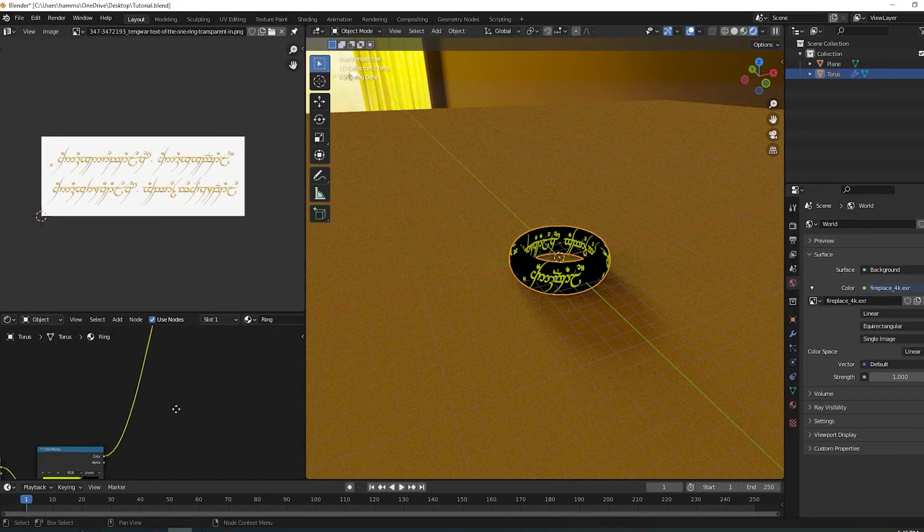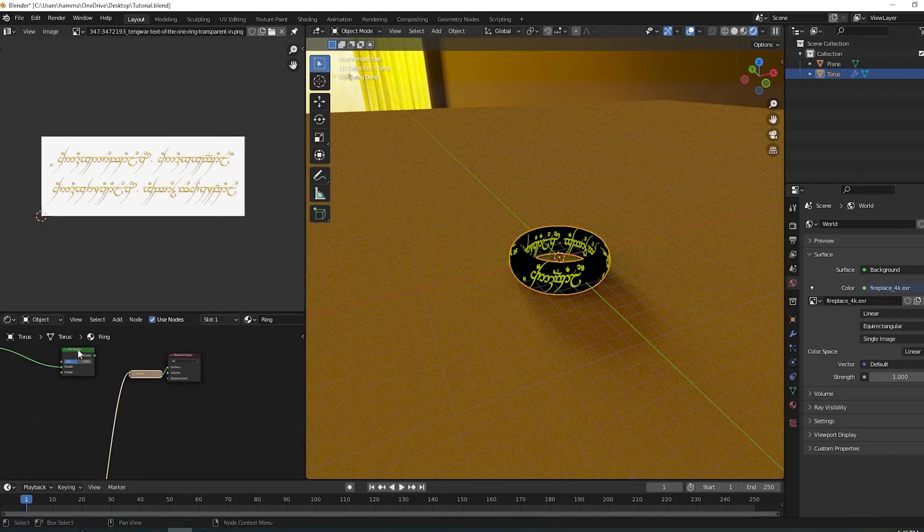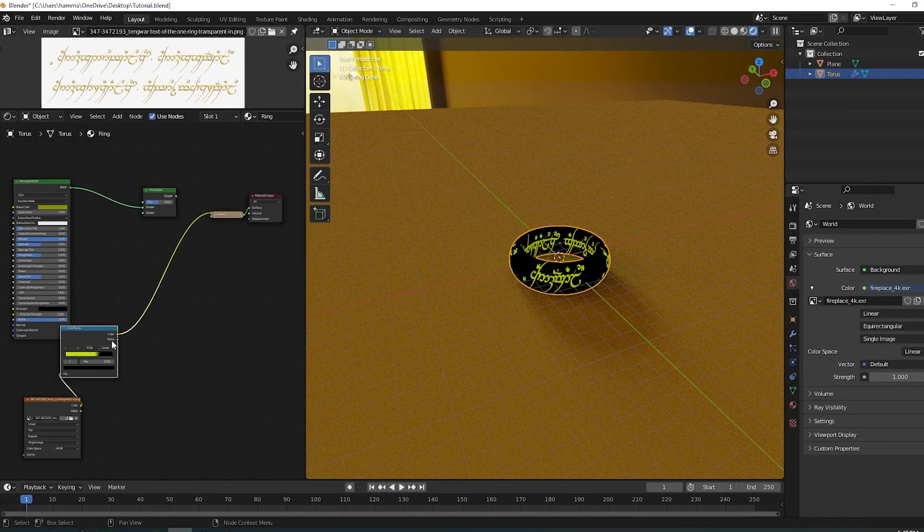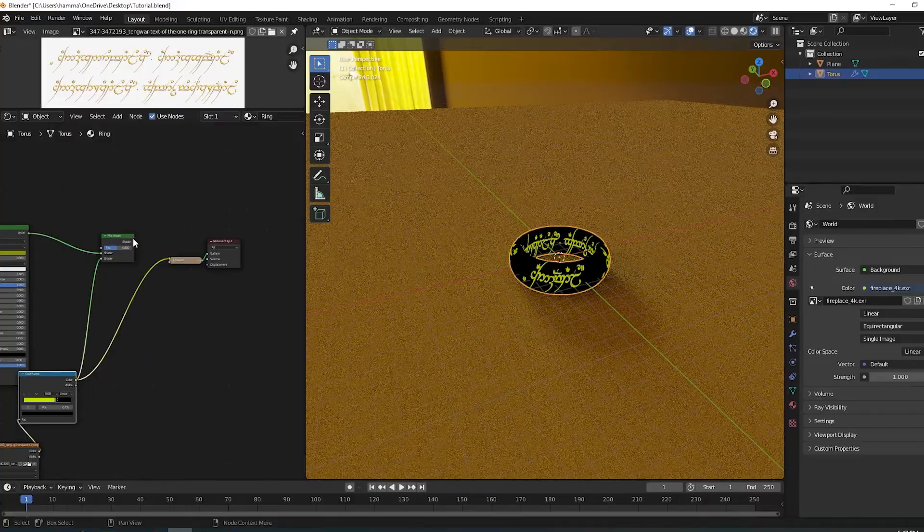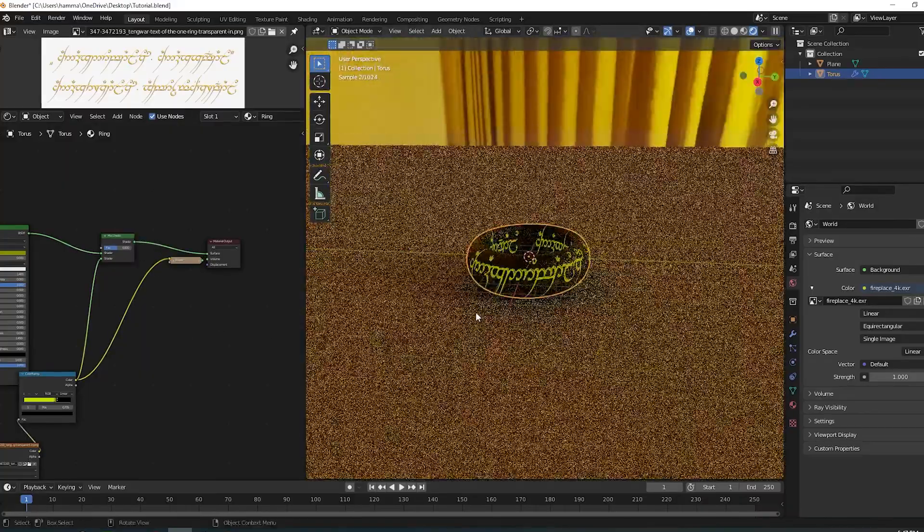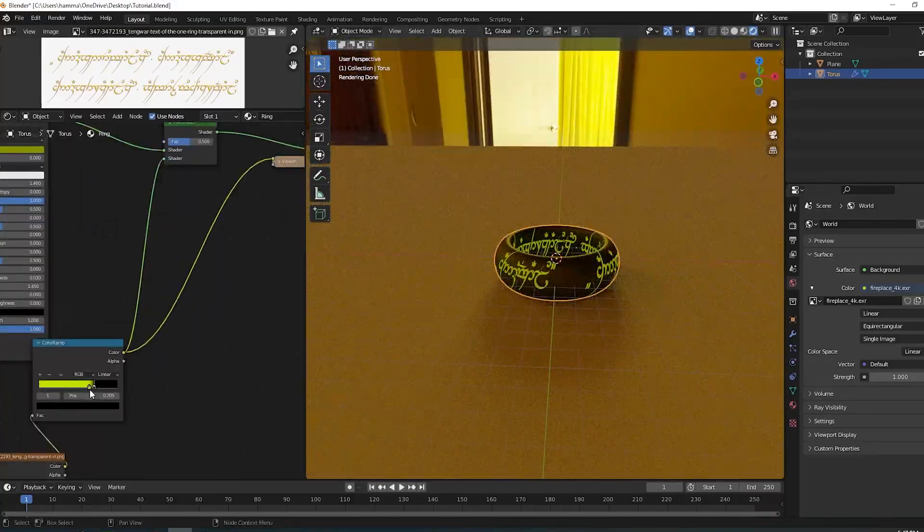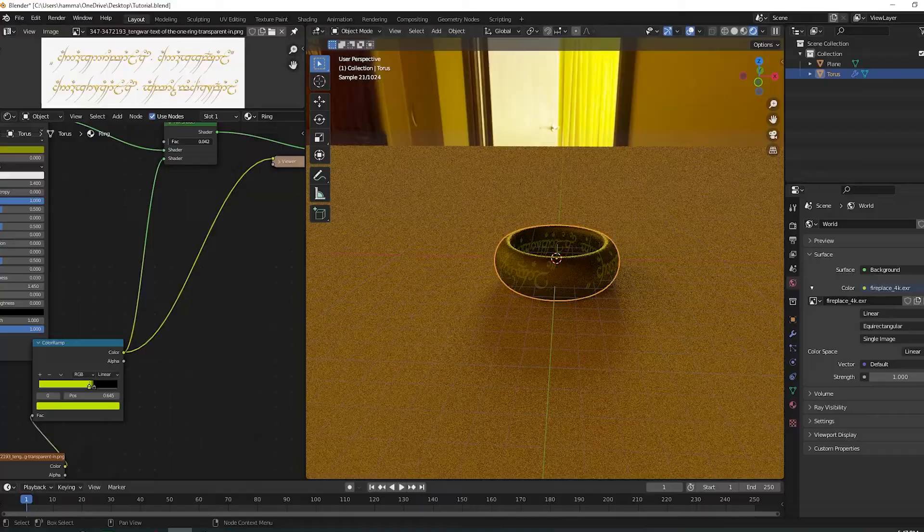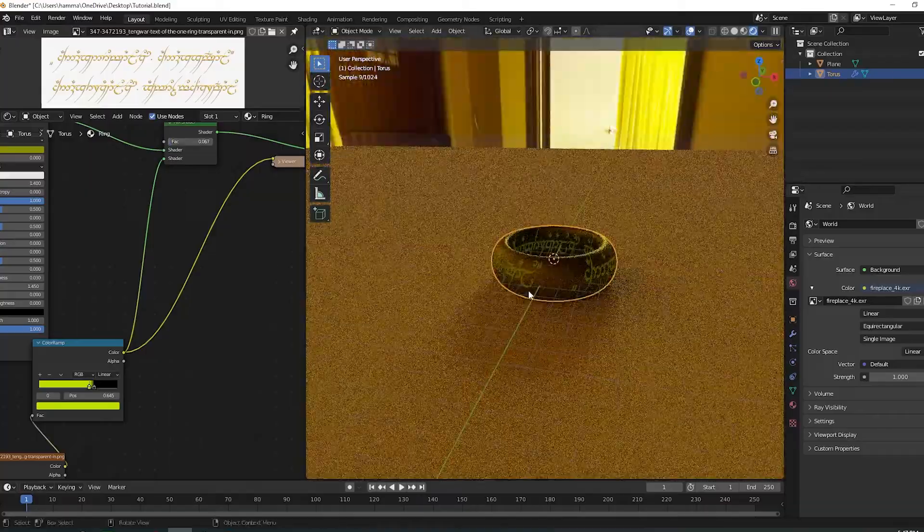Now plug the color ramp into the mix shader. Adjust the factor so that it blends in.